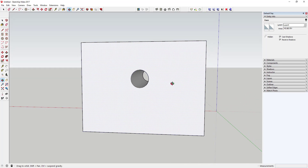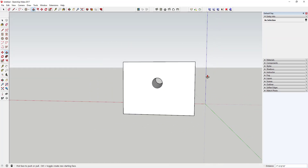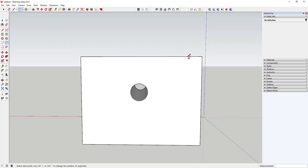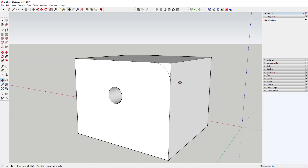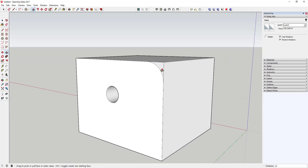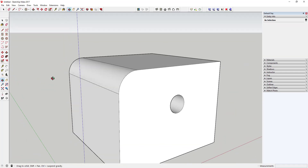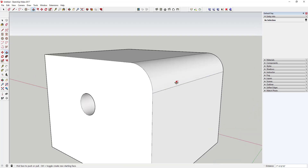After finishing the extrusion and rotating around, you can see it actually cut a hole through the face. So you can use Push/Pull to both add and subtract material. For example, you can draw an arc across a corner of an object, then use Push/Pull to remove material. Clicking the back face removes that material completely, leaving a curved face along that edge.